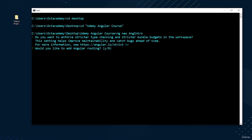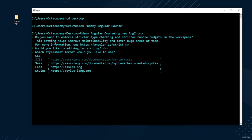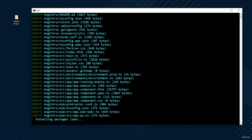After the router question, it asks about the styling method — CSS, SCSS, SASS, or Less. In this course, we'll use only CSS. Select CSS. This will generate the new Angular app and install all the dependencies. Wait until it completes — this may take several seconds to minutes depending on your computer and internet speed.